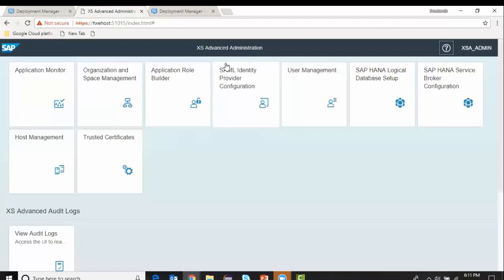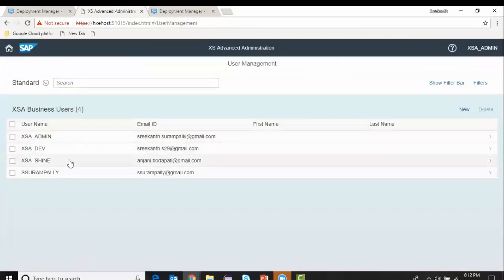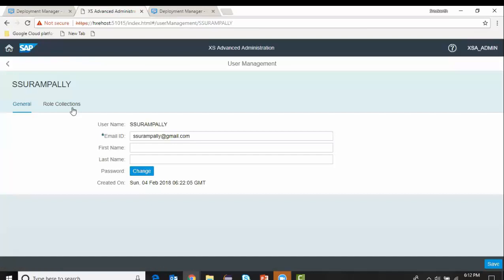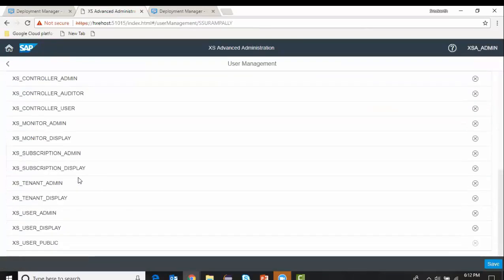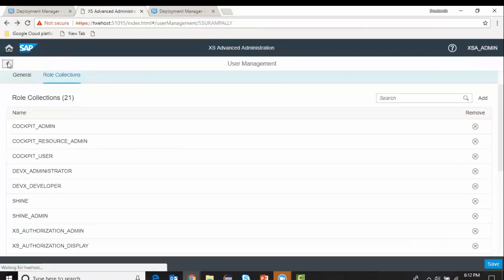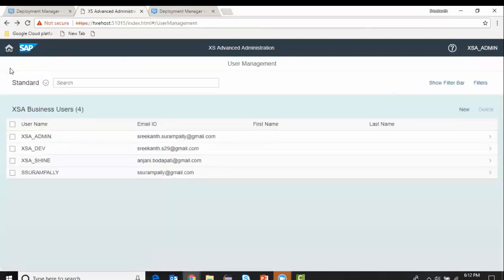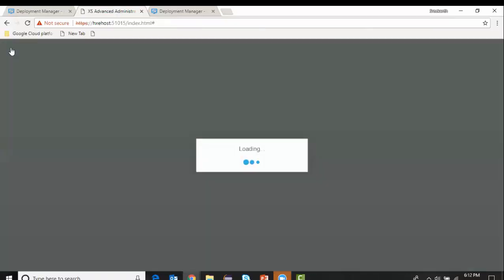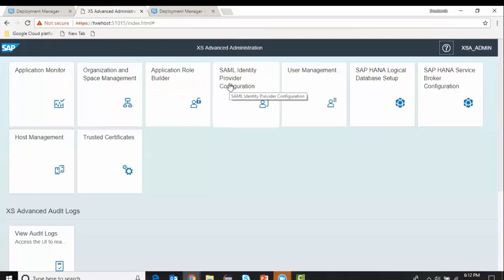All is set up. I have my user ID configured with all the required roles — more than required, including admin roles, to avoid any errors during further object development. This is what I wanted to show you in XSA Advanced administration.